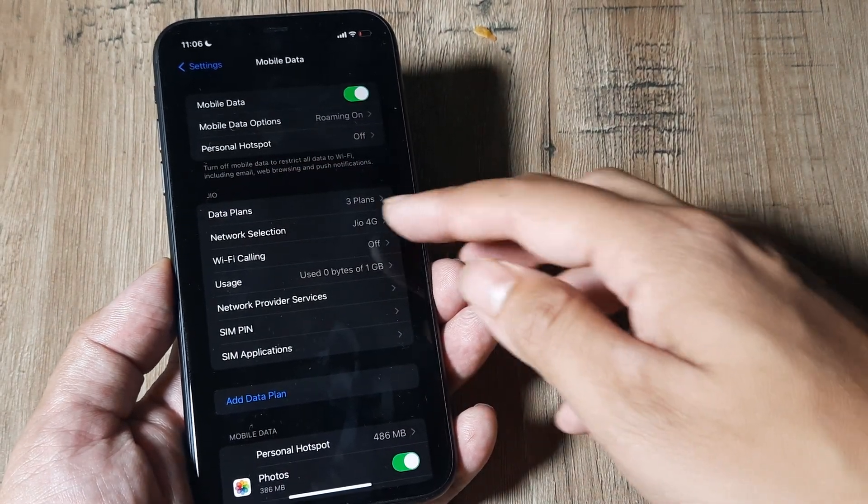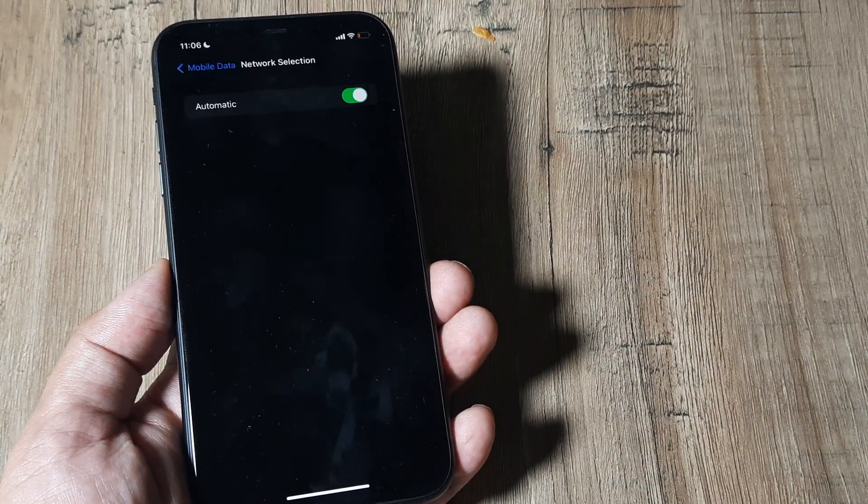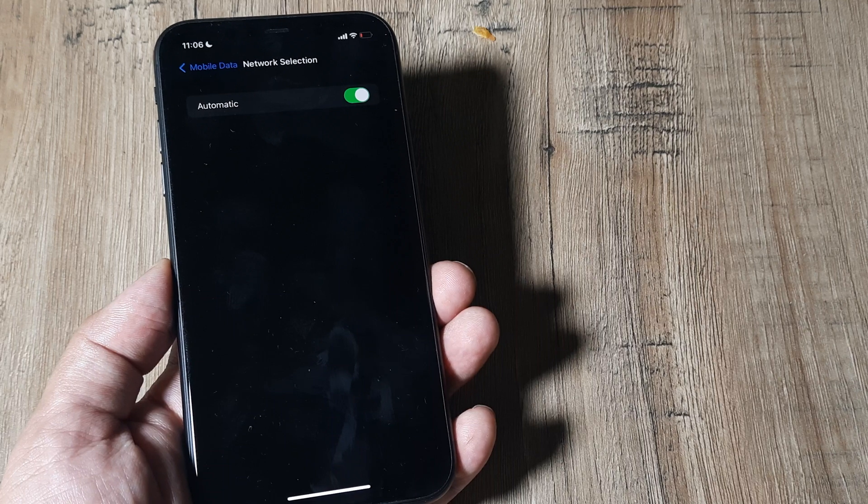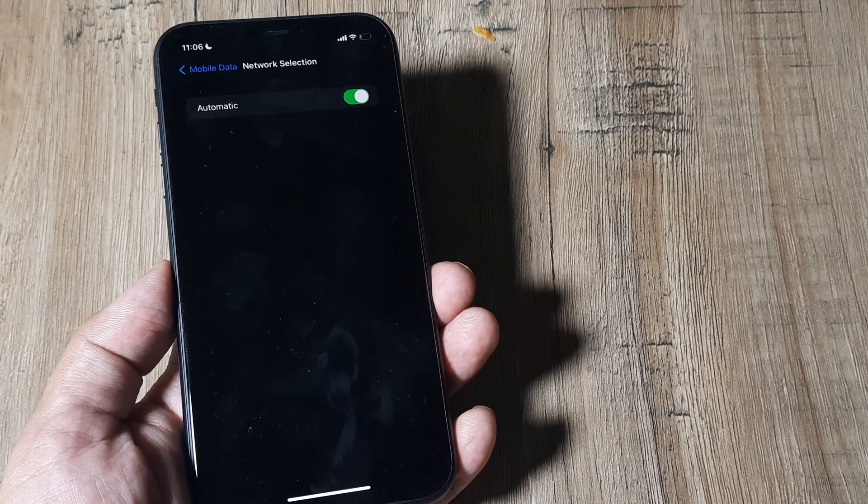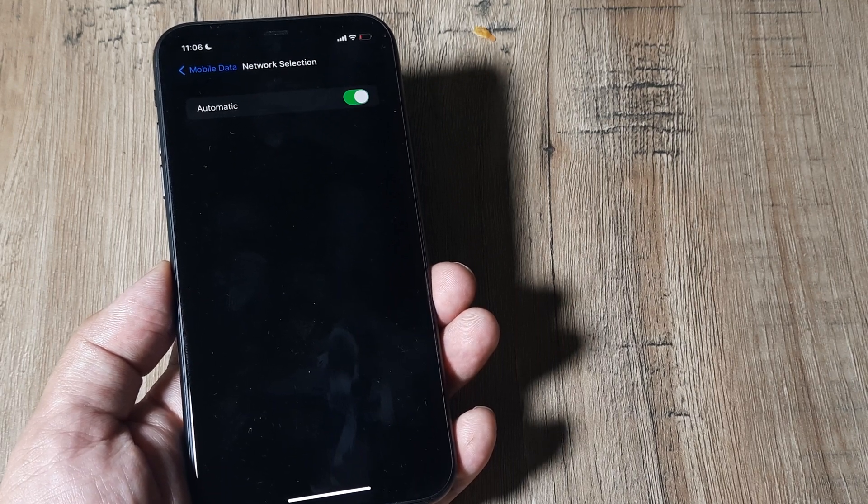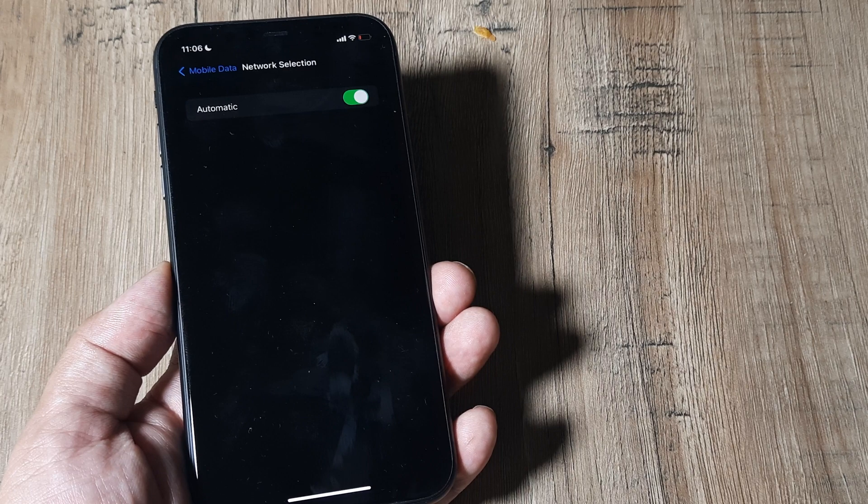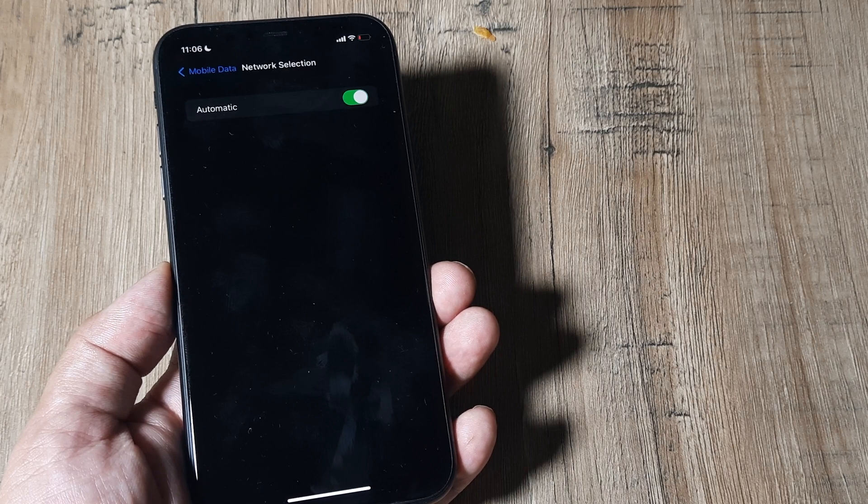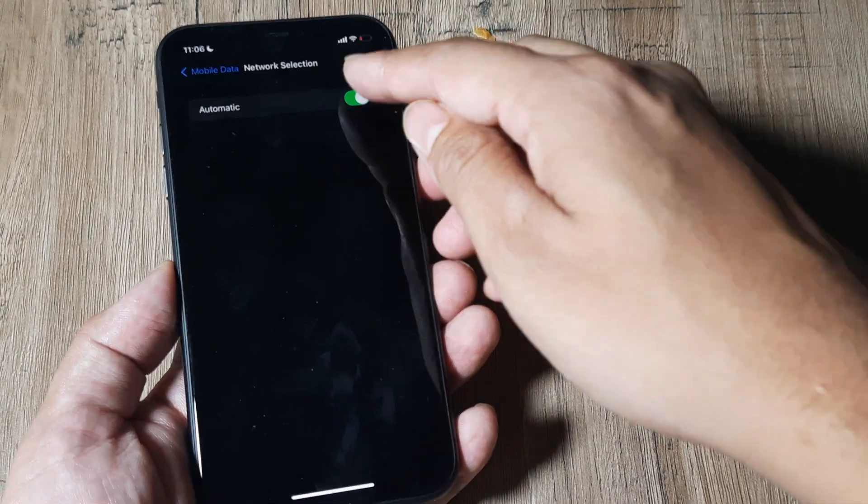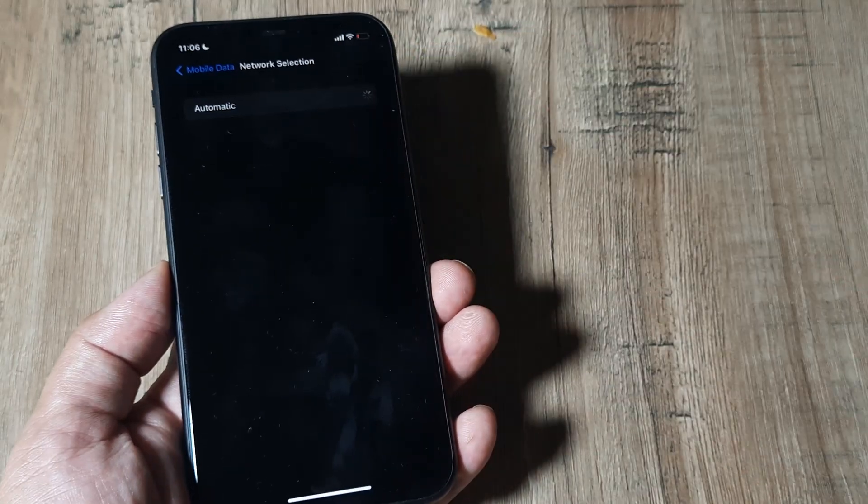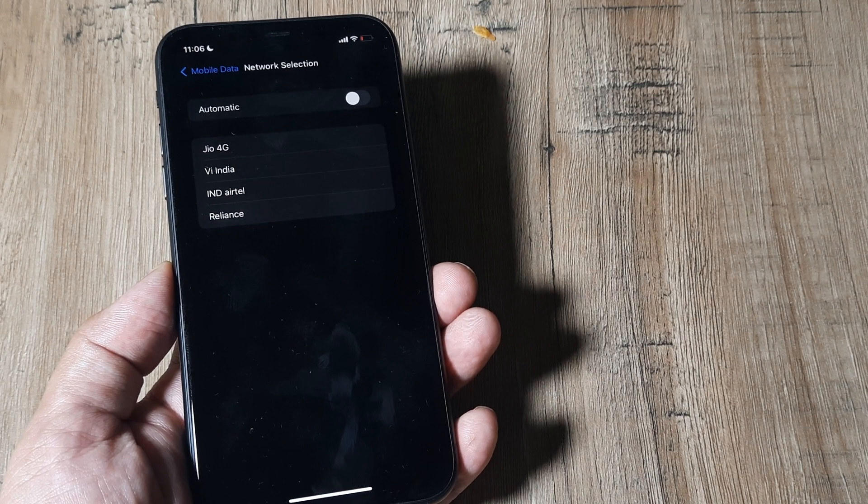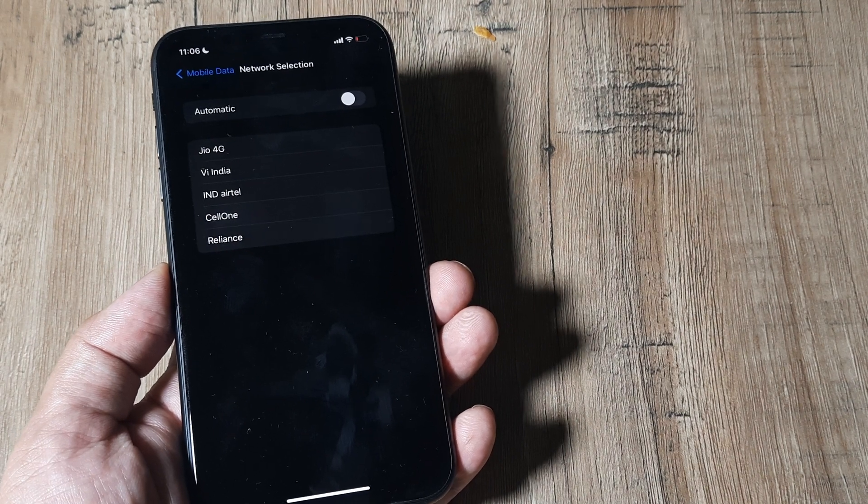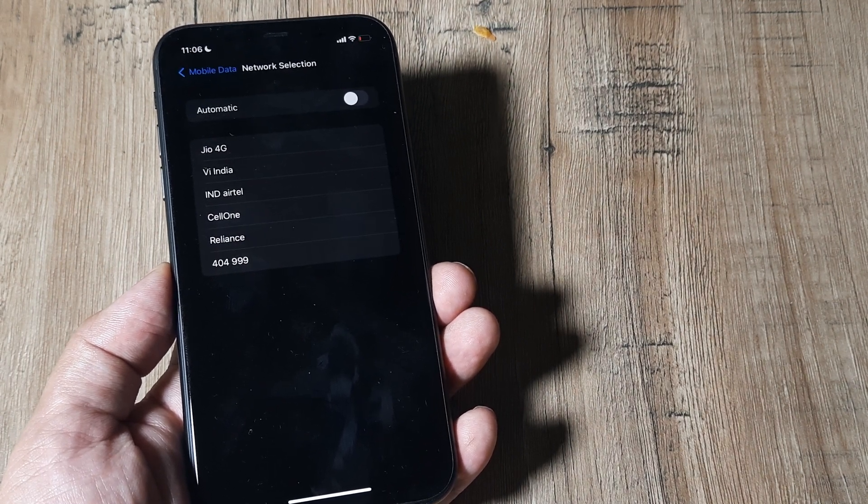The network selection is set to automatic and it will fetch the network automatically. Now suppose I want to fetch this manually. I can simply toggle it to off and you'll see that it will start searching for different networks which are available.